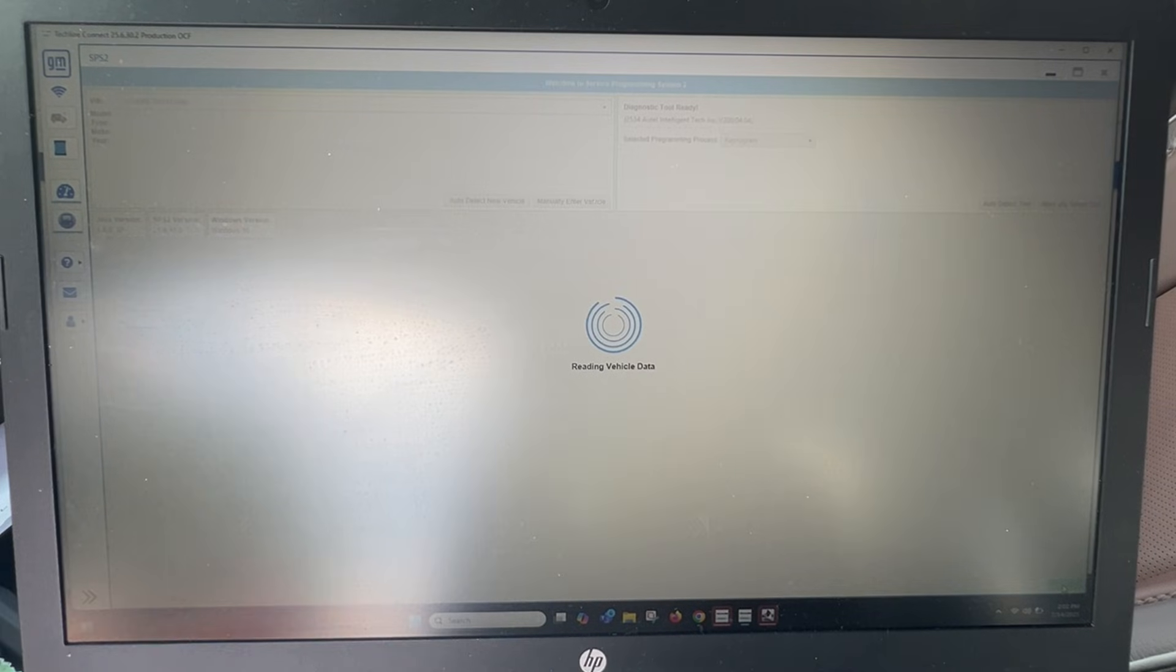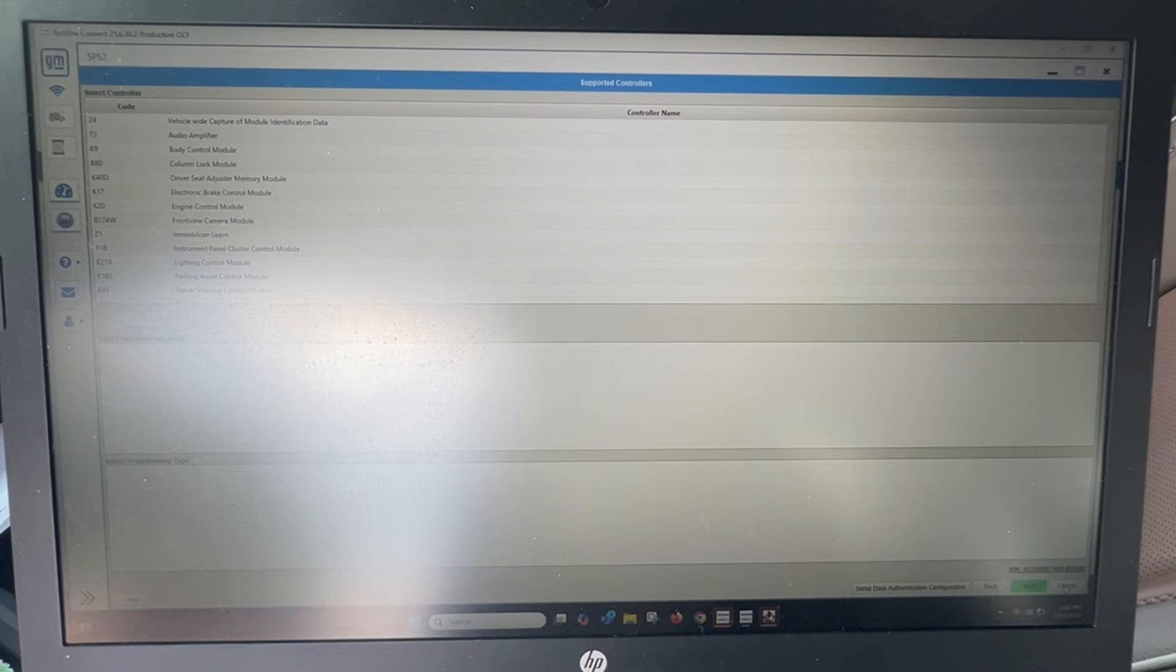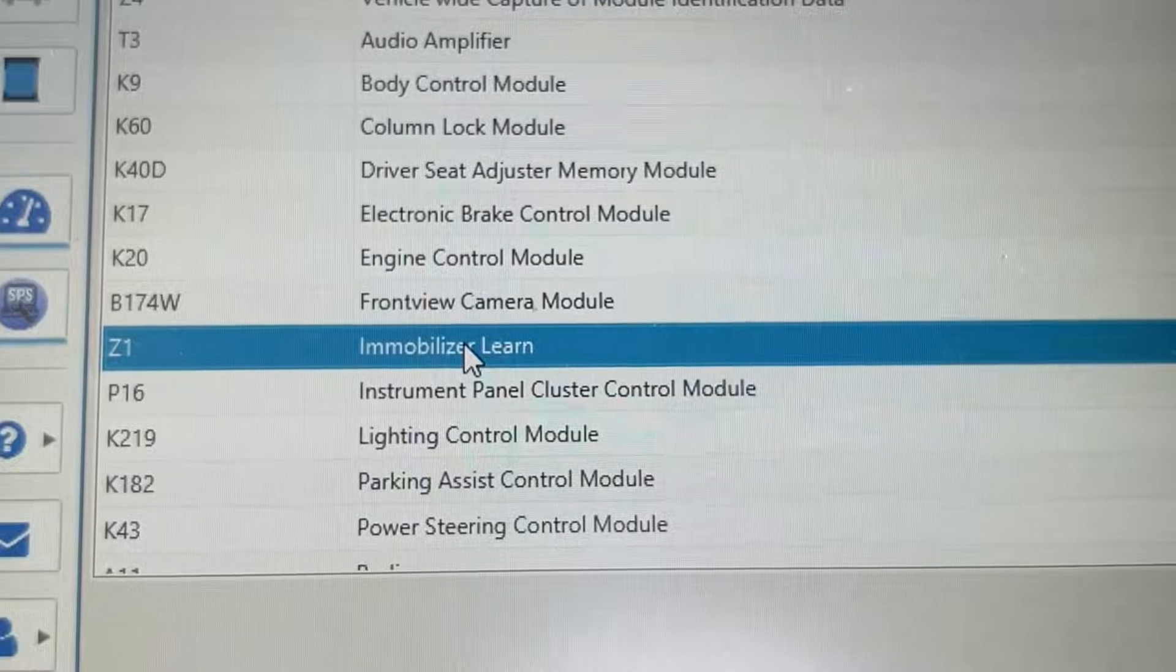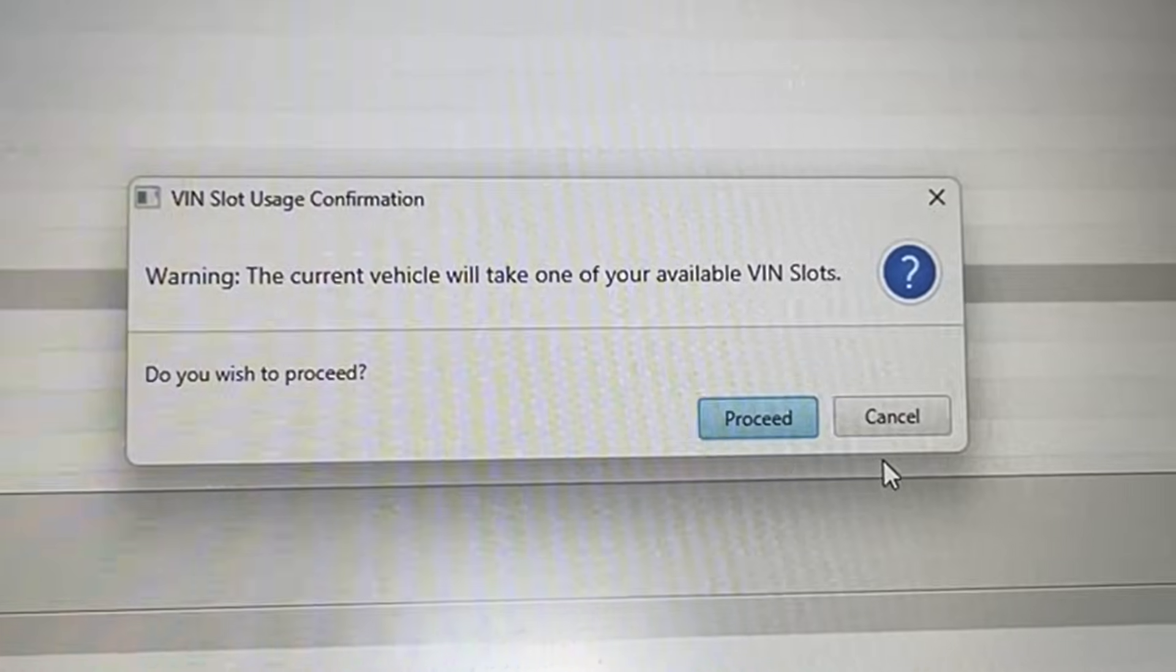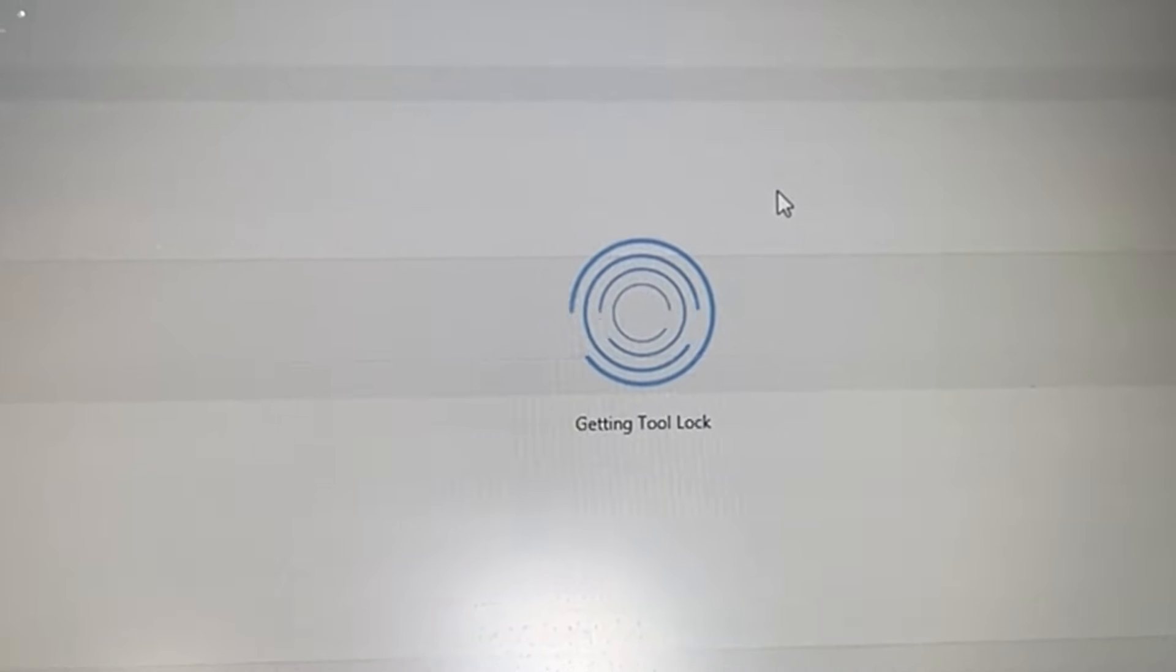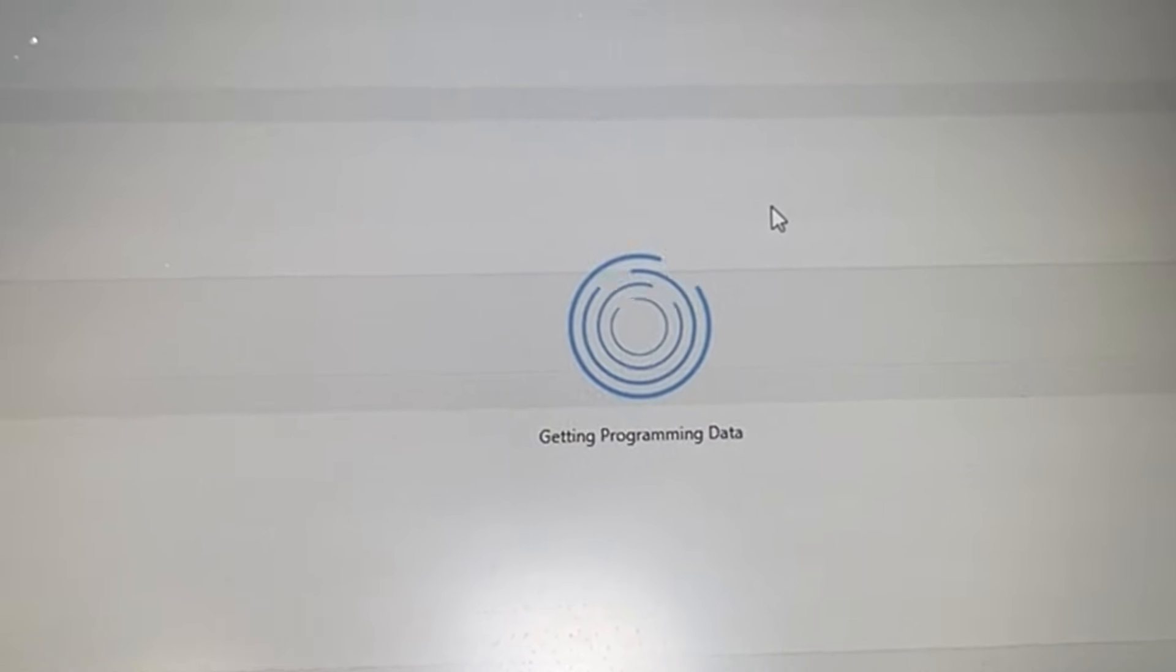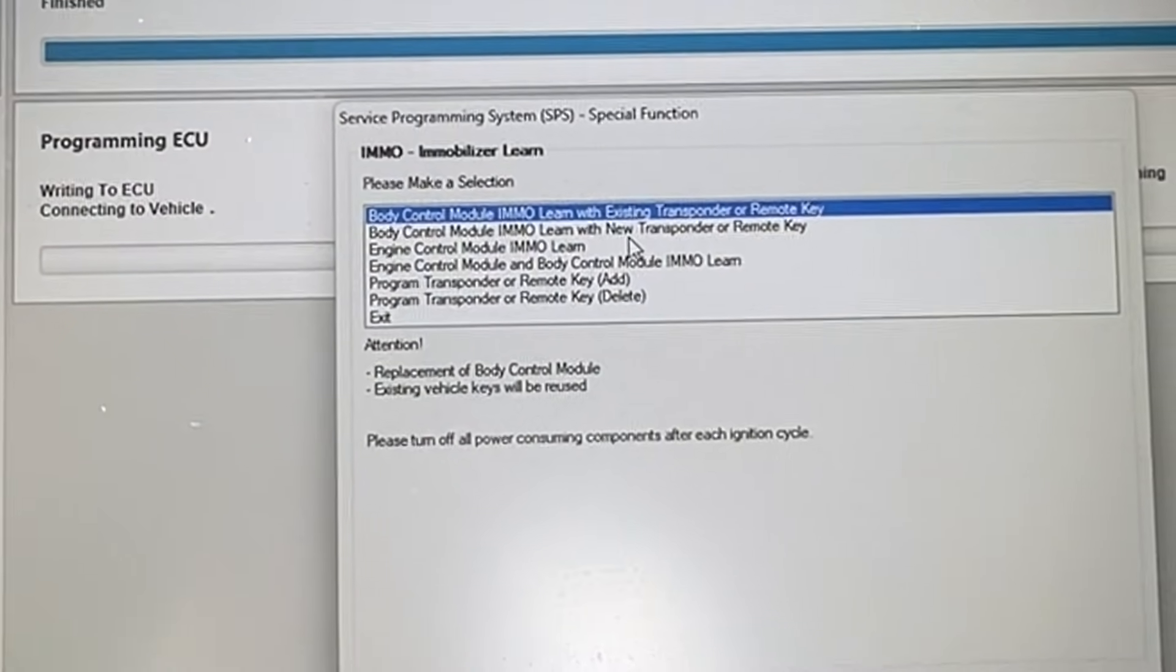We want to click on Immobilizer Learn and next. It'll say this, yeah that's fine, let's proceed. Again, the vehicle is in on mode but not the engine. It's popping up and let's go ahead and look at what we have.